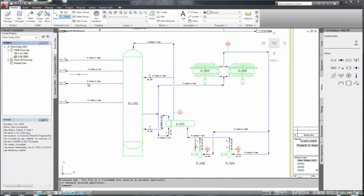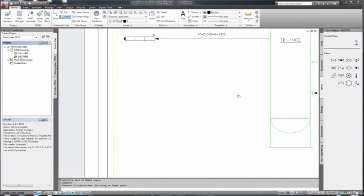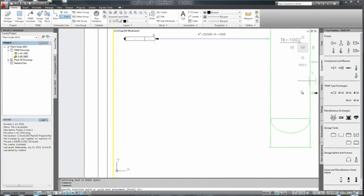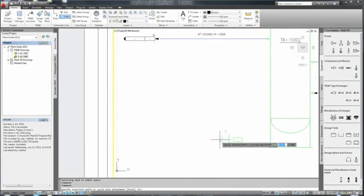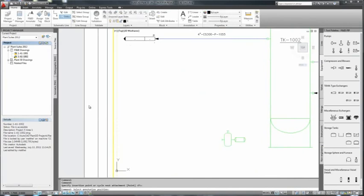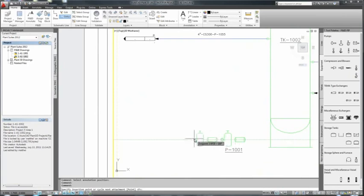AutoCAD P&ID is a very powerful drafting tool, specifically designed to improve productivity while creating and editing P&IDs. The ribbon and tool palette interfaces make AutoCAD users totally comfortable with AutoCAD P&ID, so the learning curve is considerably shortened.